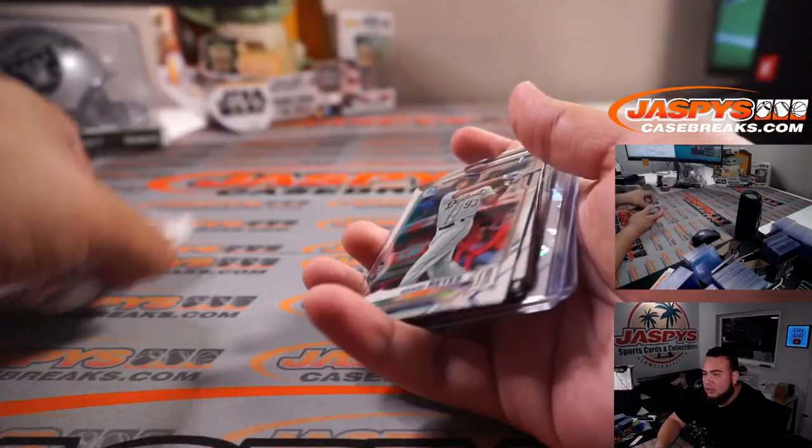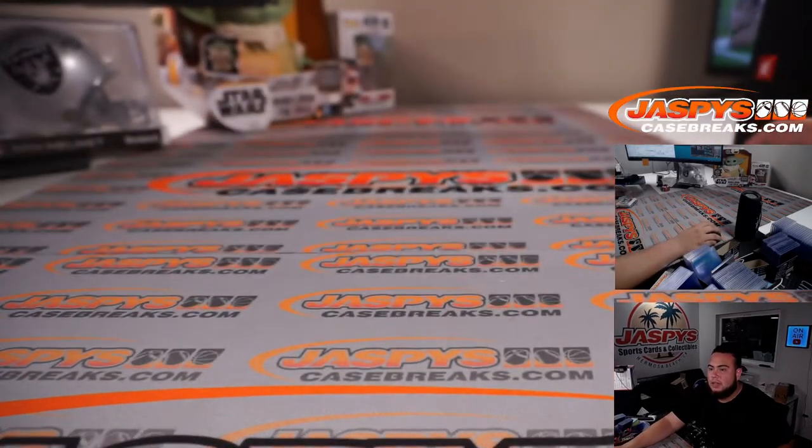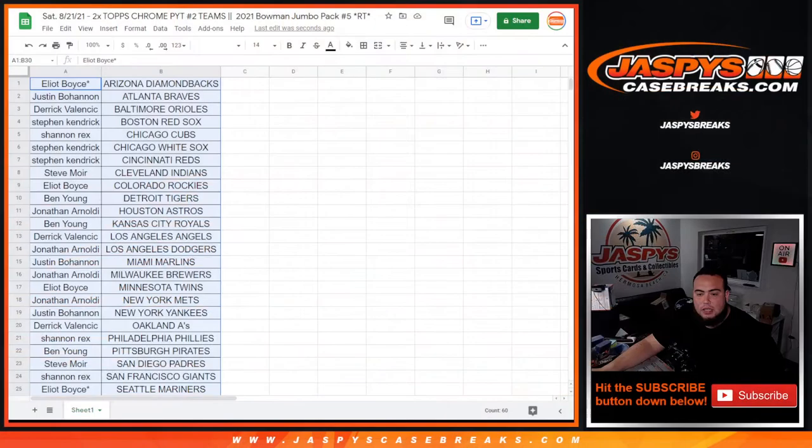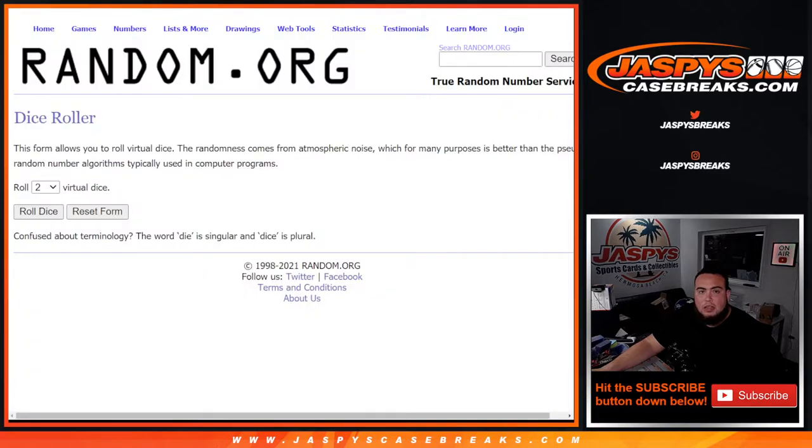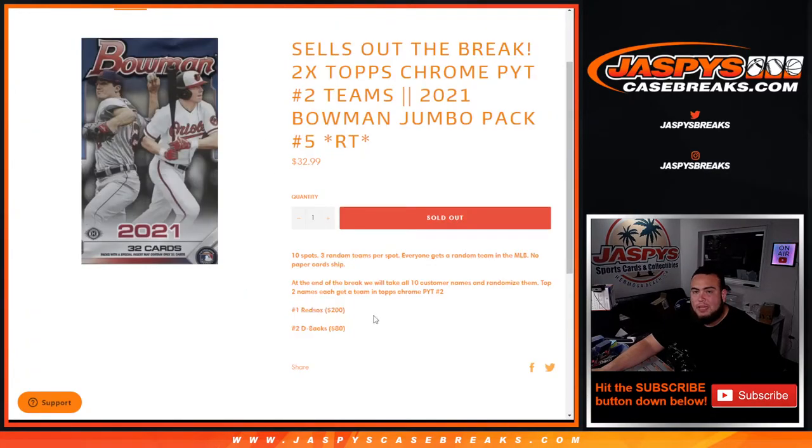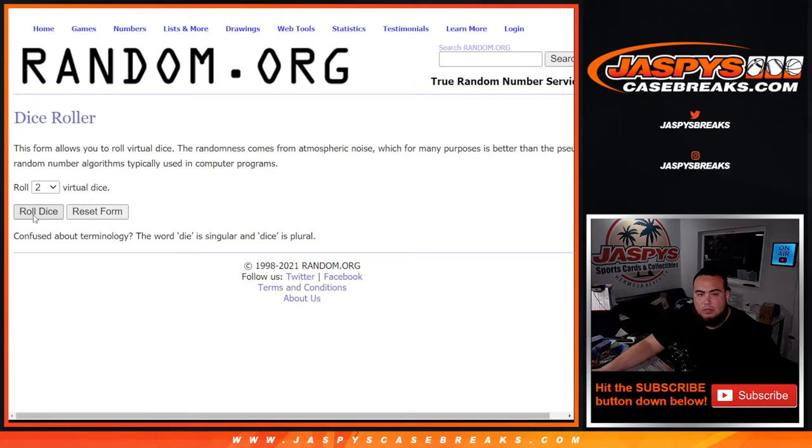All right, now let's switch scenes guys and give away those team spots. Again, number one gets the Red Sox, number two gets the D-backs, and number three will get $25 break credit. Roll it.